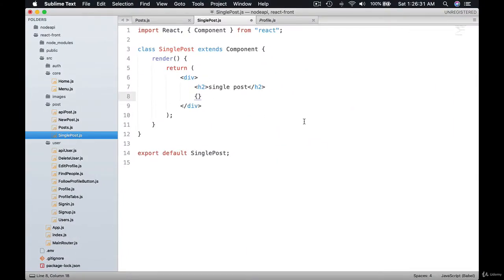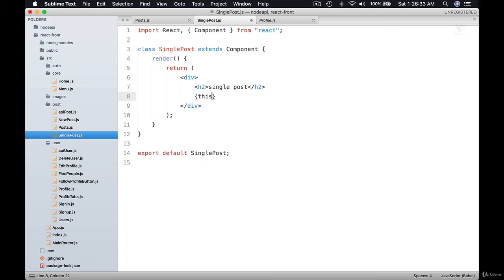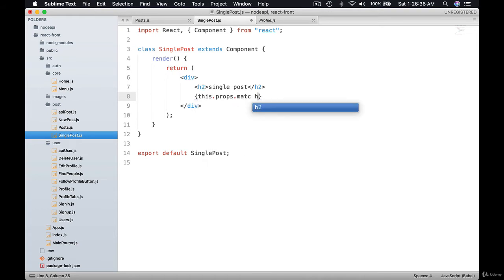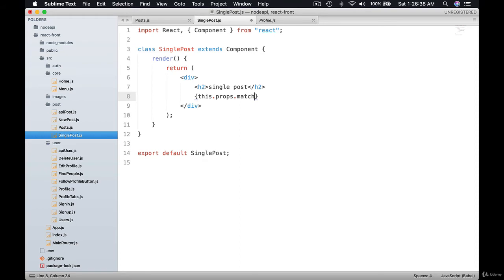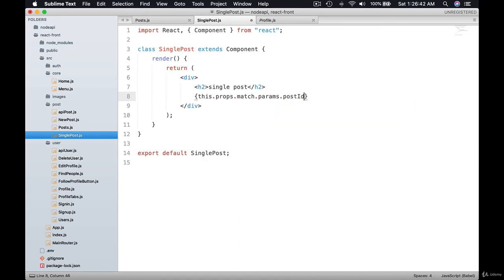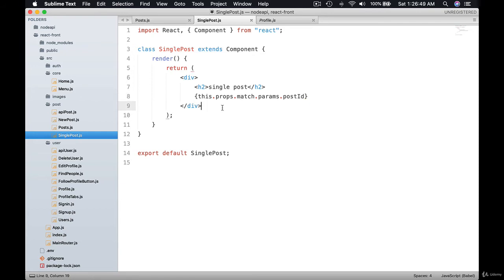What I can do here is I can grab this props match params dot post ID. So we need to create a route for this one and this props will be available from the react router.